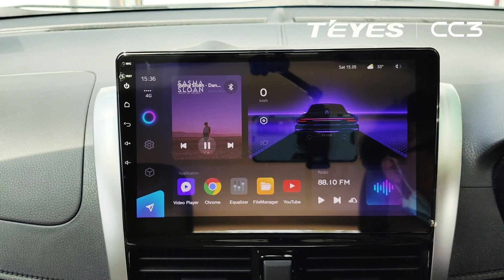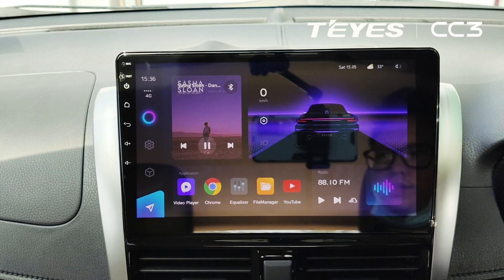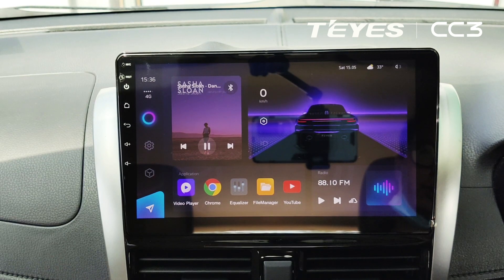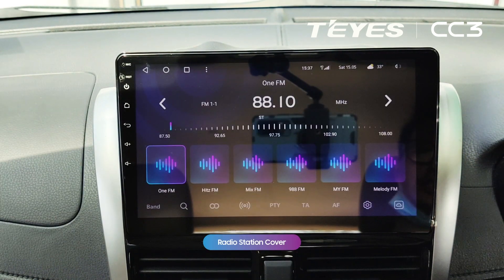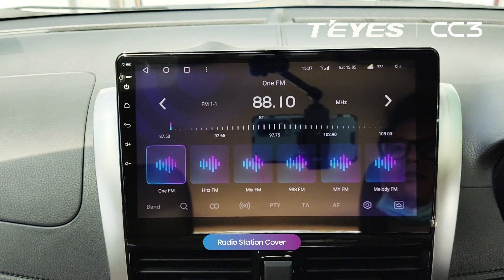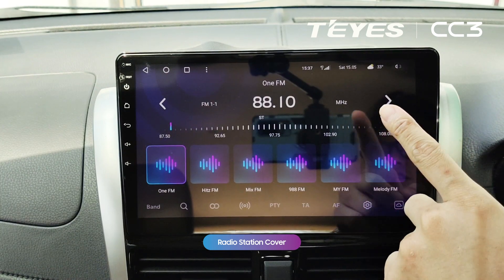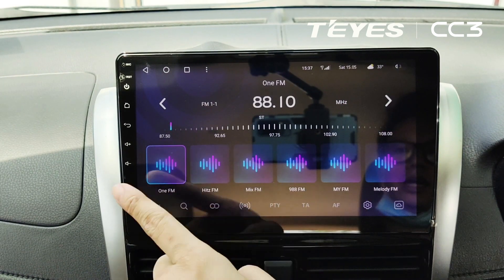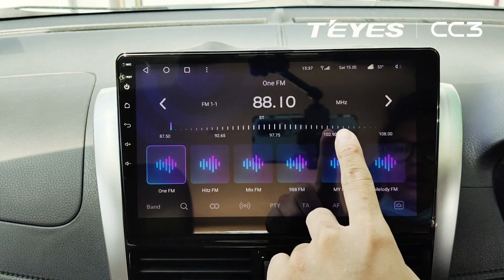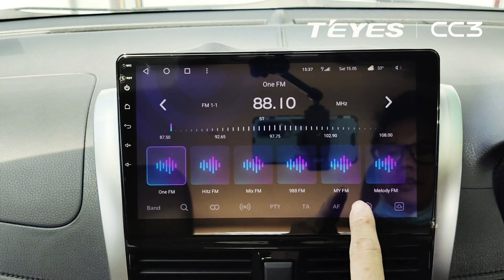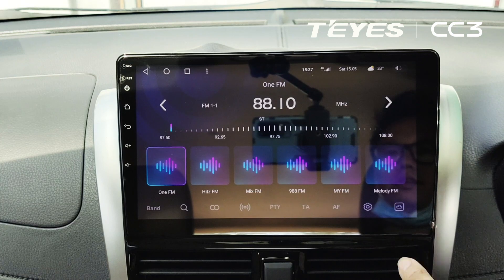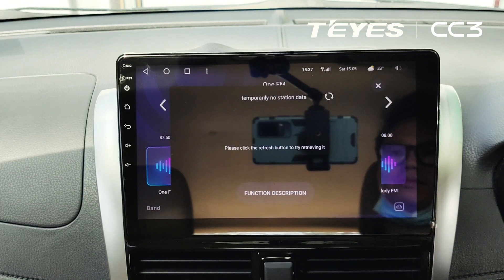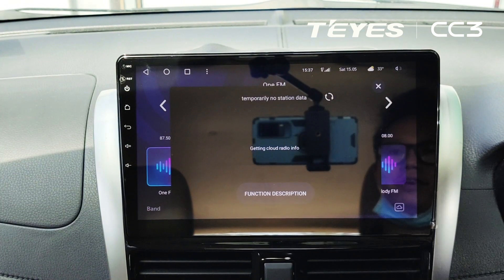Hello, welcome back to TI's Malaysia YouTube channel. This time we will show you a new feature which is the radio station cover. To get started, you need to get online to the network and then set to your preference station. Go into this icon and then click on the refresh.